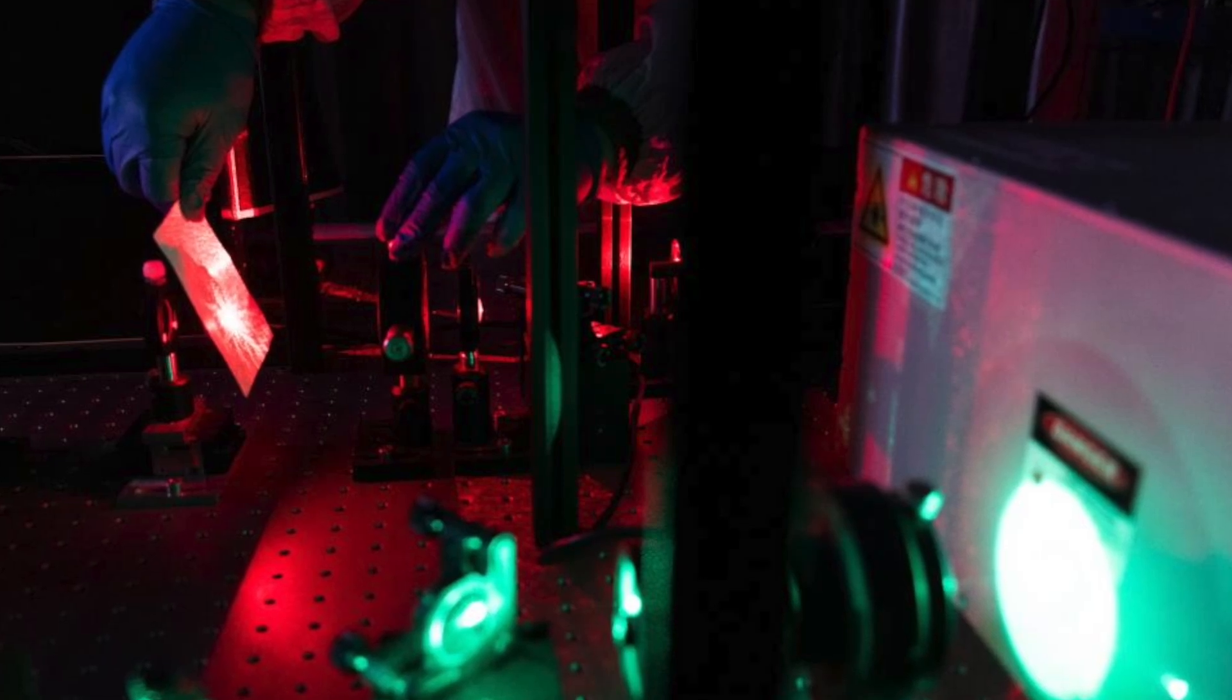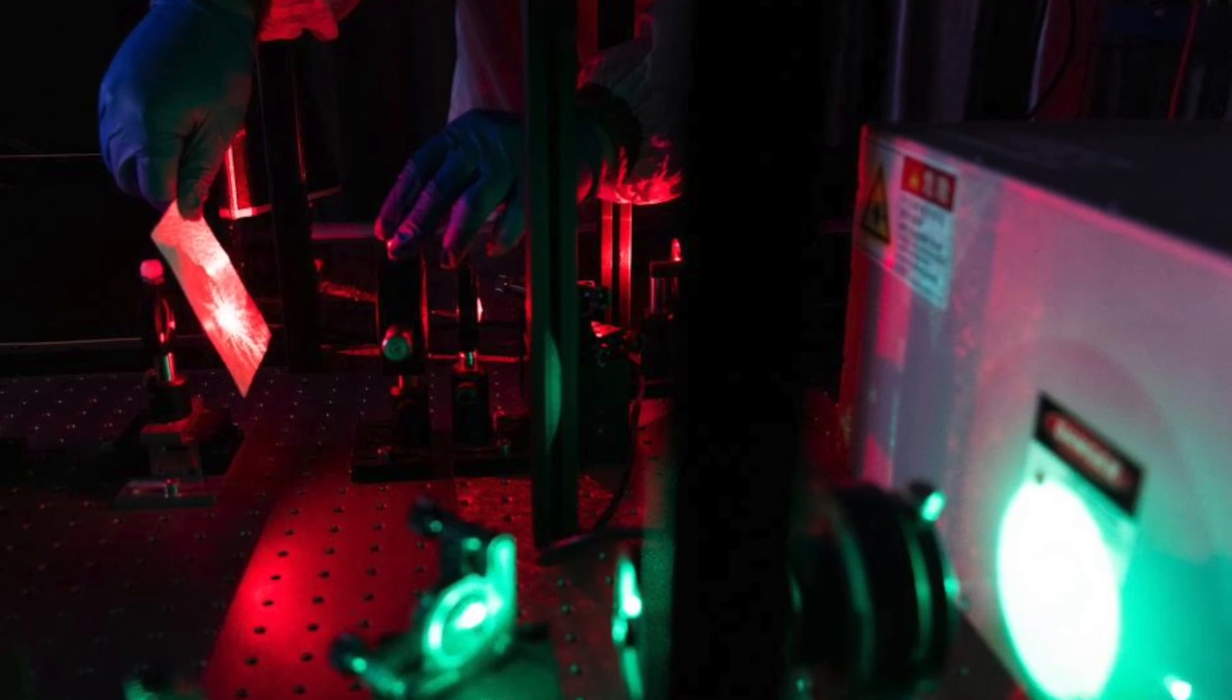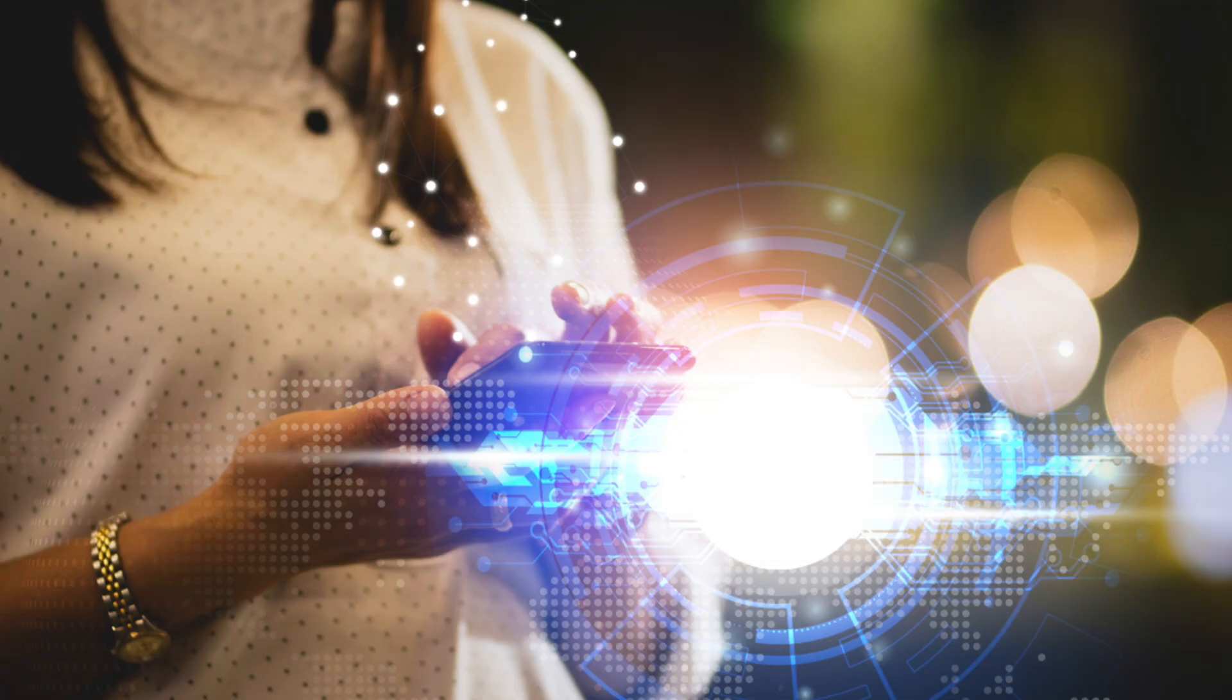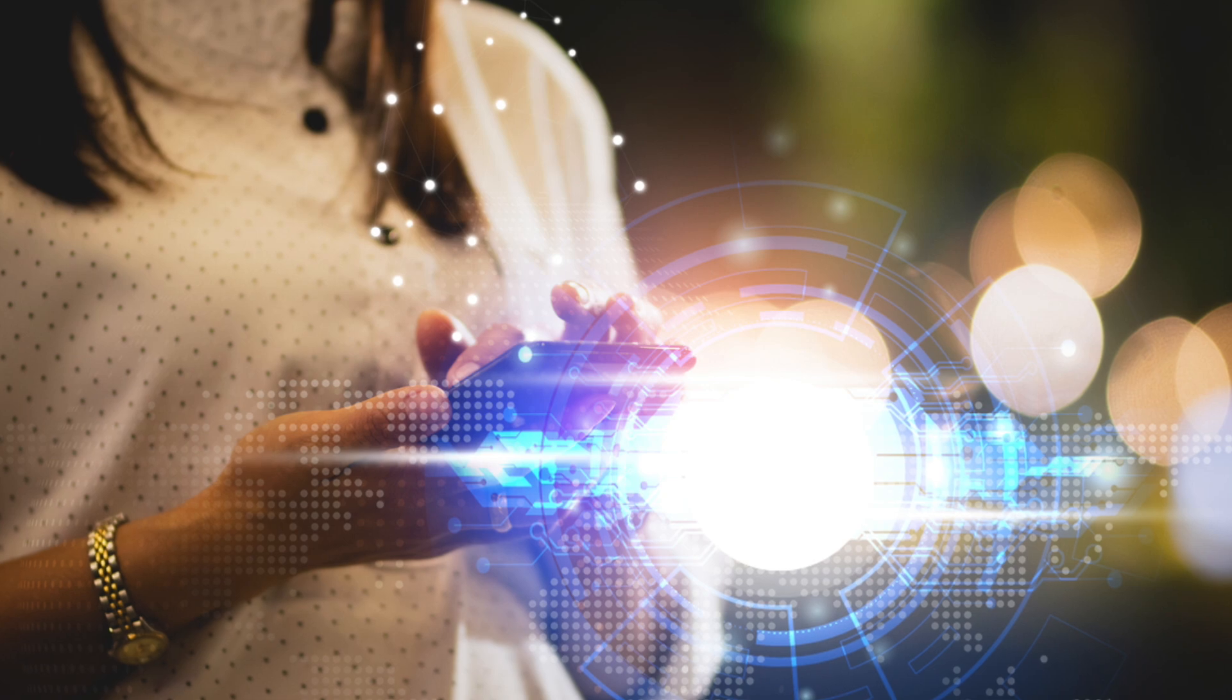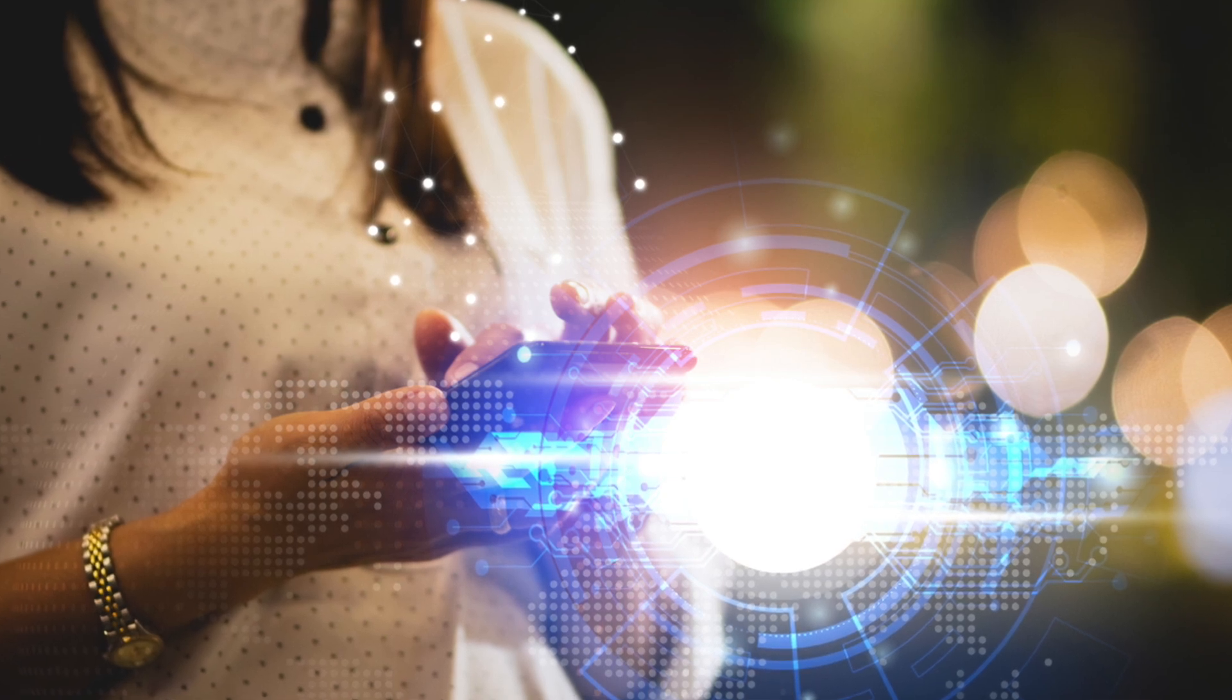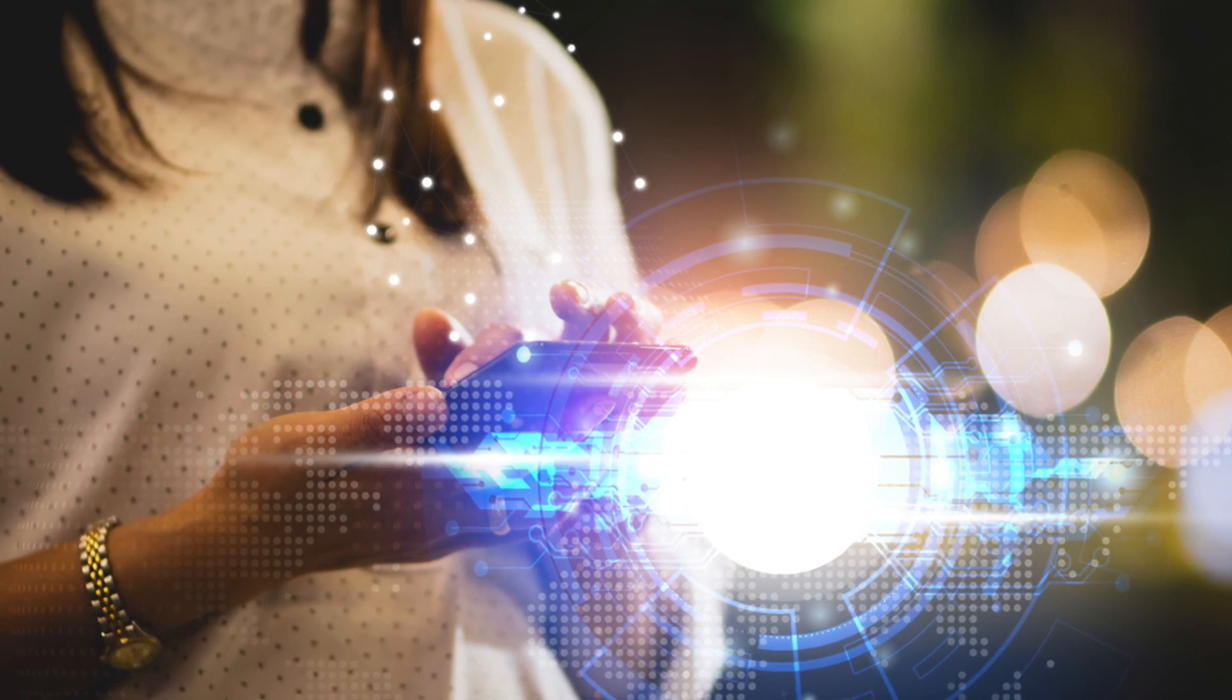China's major breakthrough in optical computing. 100-wavelength parallelism achieved for the first time. Could this solve the AI compute bottleneck?